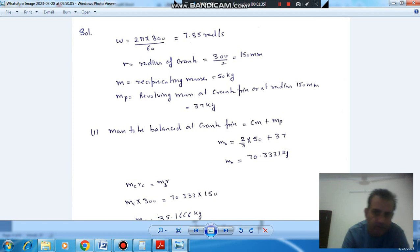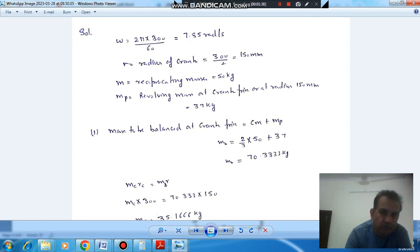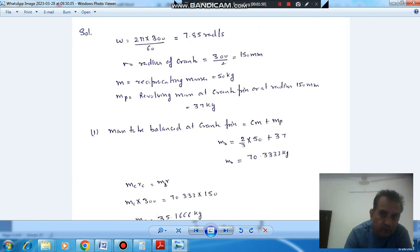Now we have to balance two-thirds of the reciprocating mass and all of the revolving mass. So mass to be balanced is two-thirds of 50 kg, plus all of the revolving mass.